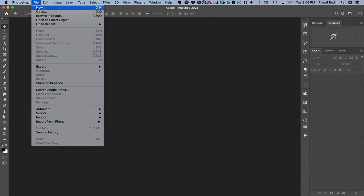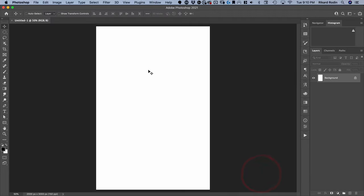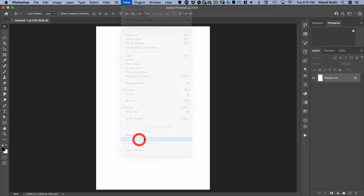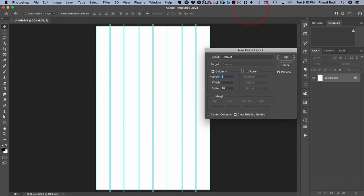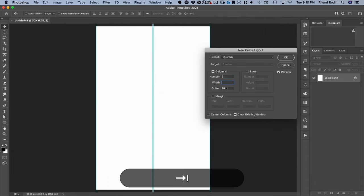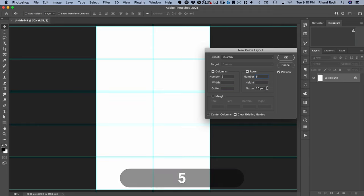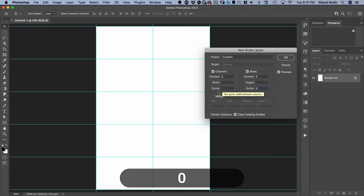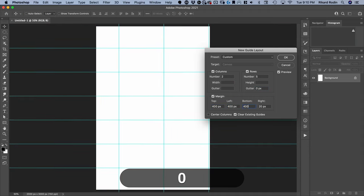First thing we're going to do is create a new document, and the document is going to be 2000 by 3000, 150 resolution, and the rest we'll leave at default, and hit create. Next I'm going to go to View, New Guide Layout, and we're going to do two columns with no gutter, and we're going to do five rows with no gutter. And then we're going to do a 400 pixel margin all around.